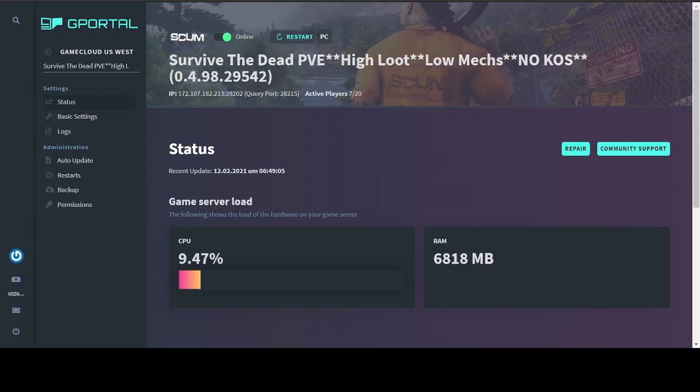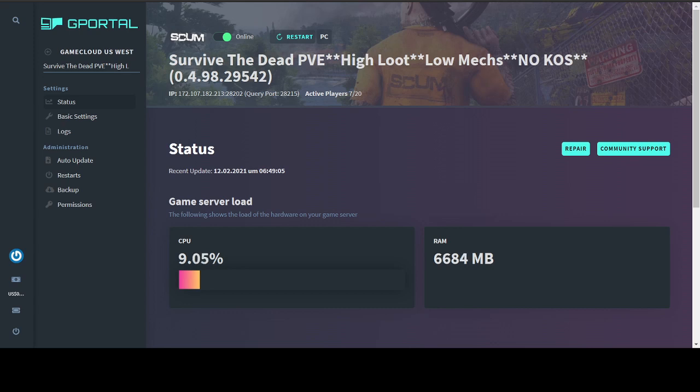Hey guys, Nico from the Survive the Dead PvE Scum server. Just wanted to do a quick roll through on the gPortal server settings because when I was setting up our server, I wasn't able to find really good information on a lot of these settings. Now they have improved some of the descriptions, but a lot of them are still ambiguous. So you're going to see me skip over a lot of things, but I do want to point some of this stuff out.